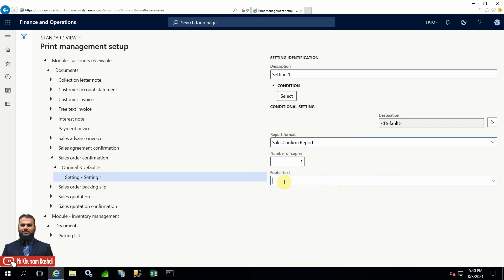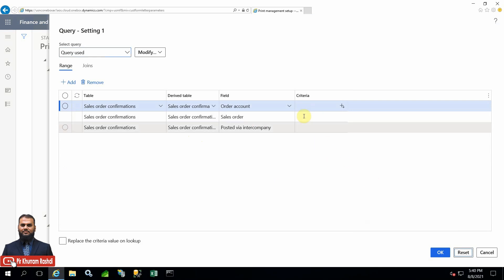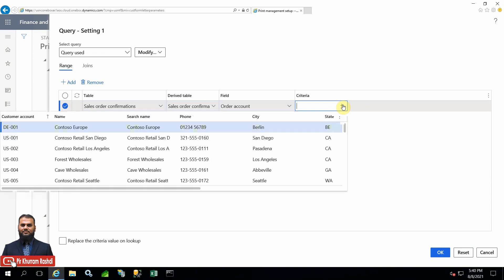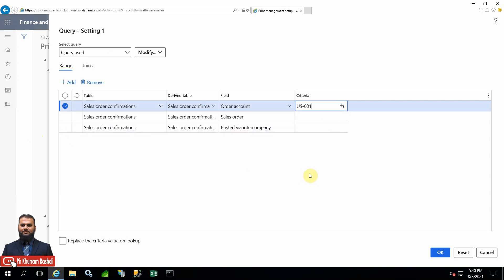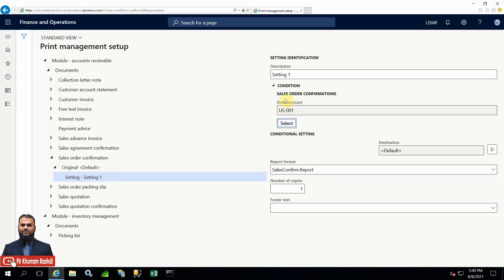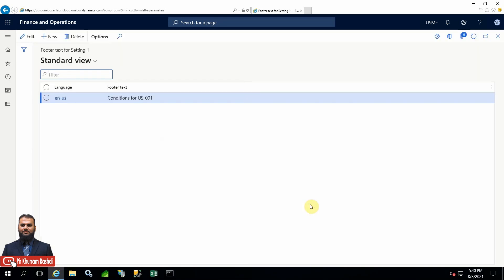Three fields are available here, and you can change them as per the customer or whatever condition you have selected. Click the 'Select' option - whatever data source is there will be available. Let me reset the dialog. The 'Order Account' field is there, so the lookup will show all order accounts. I'll select US01 as a specific customer and press OK. Now you can see in the conditions that when order account is this one, specific print settings apply.